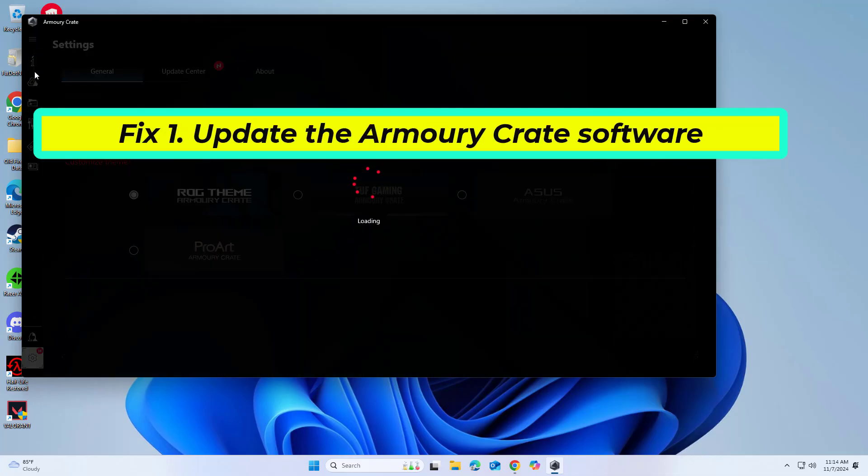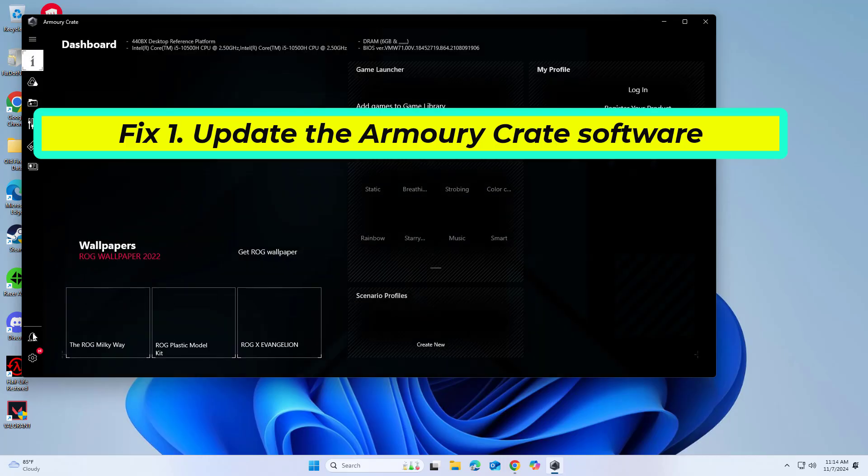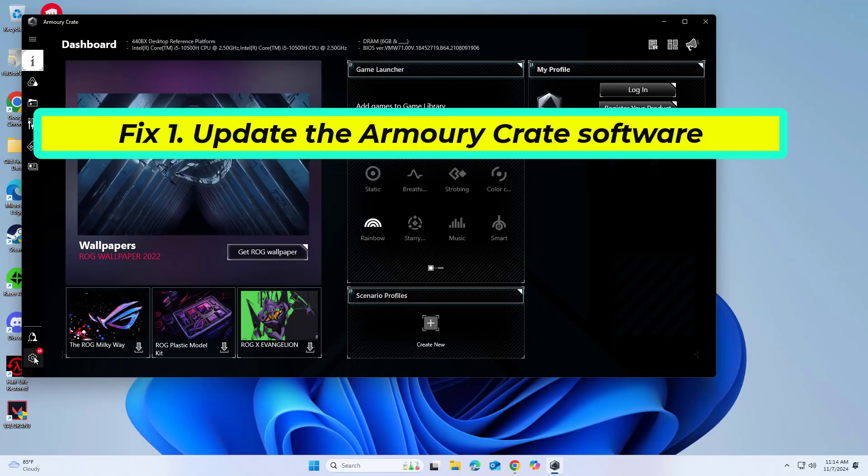When software isn't updated, it might not be compatible with the latest system changes or patches. Updating ensures compatibility and often resolves known issues.